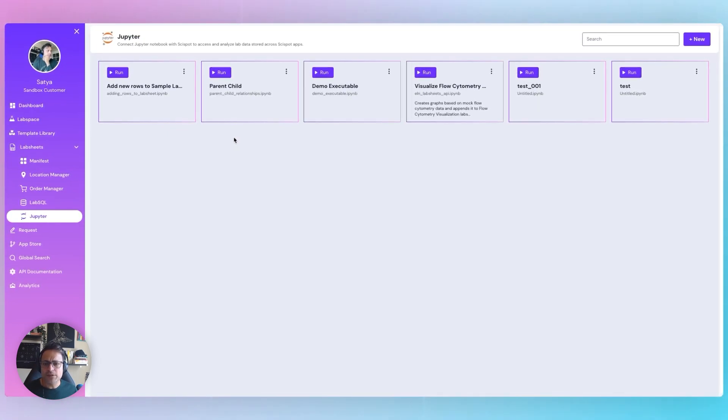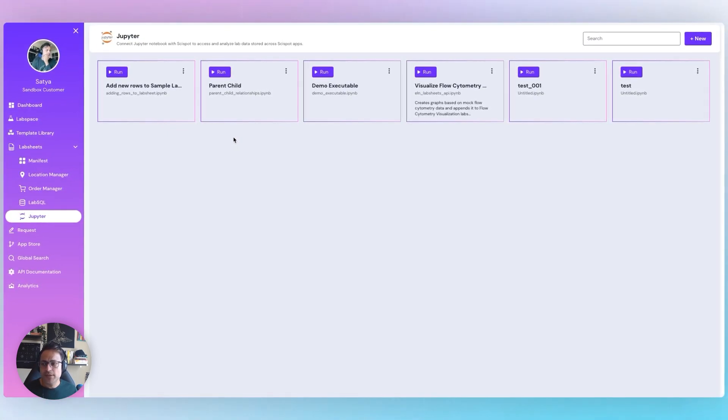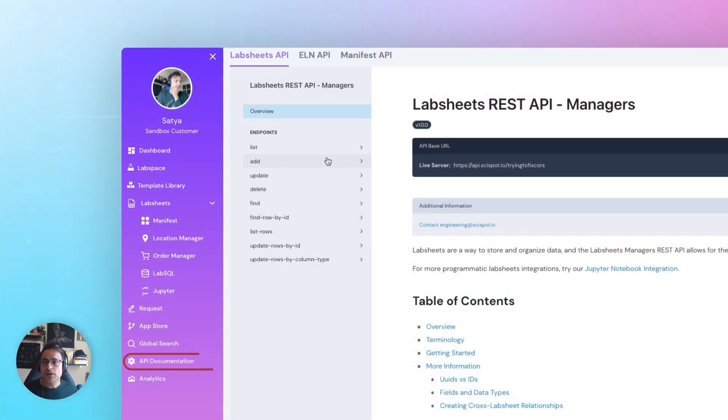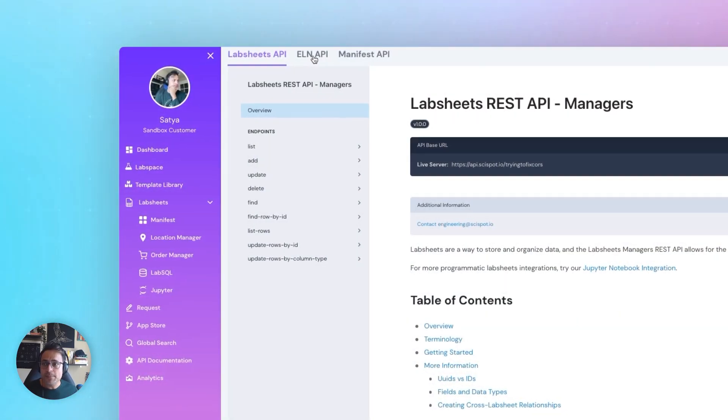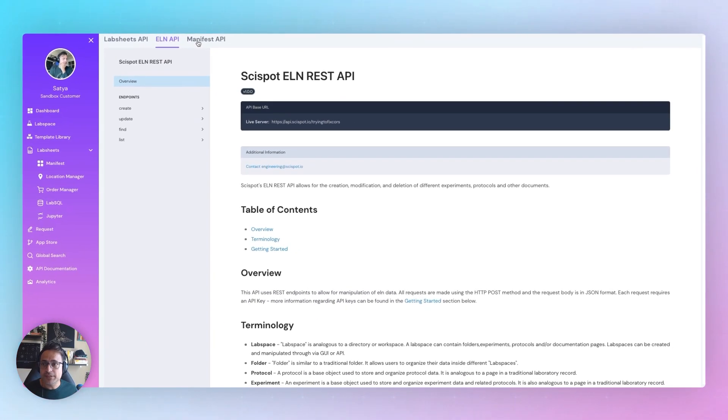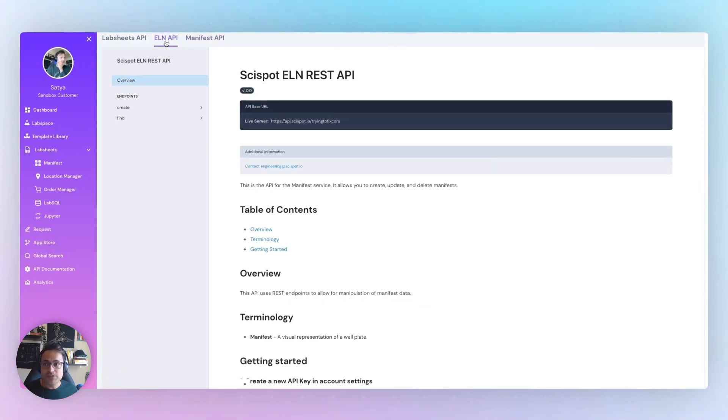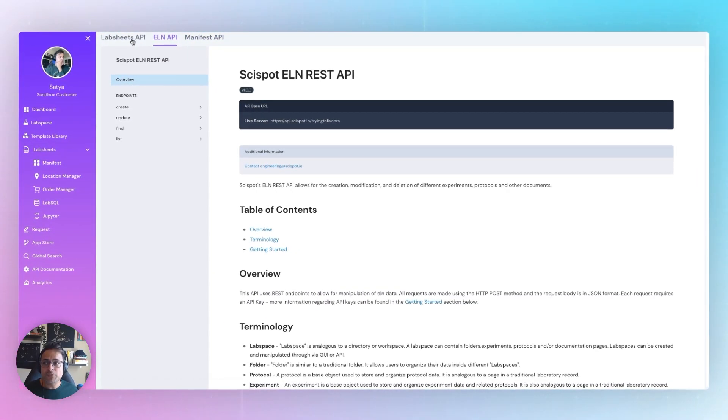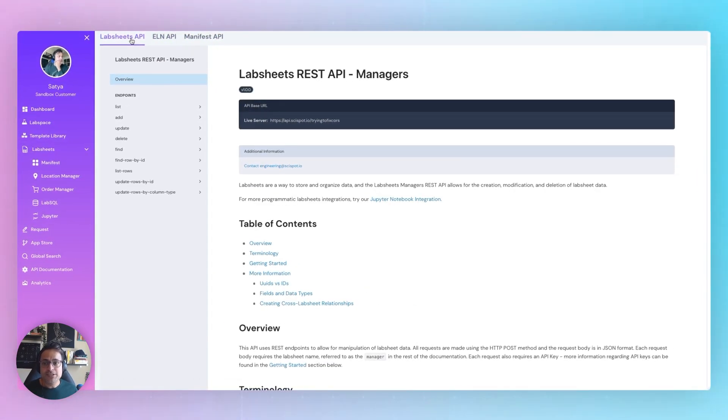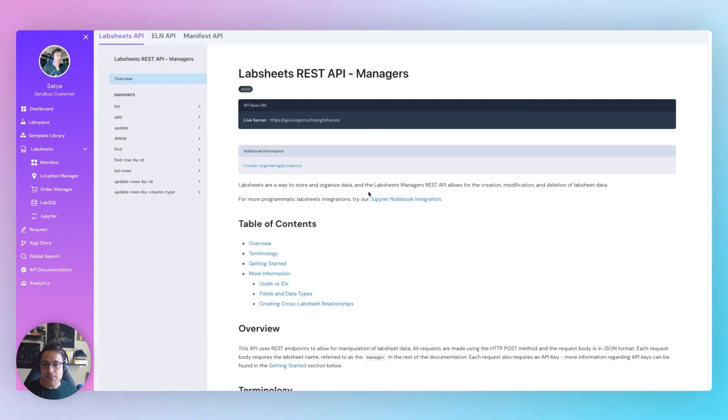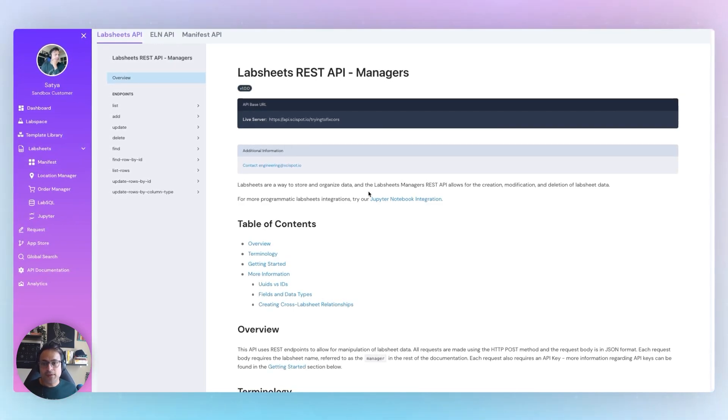Automate the mundane with SciSpot OS. Use our API documentation, which has a flat structure so you don't have to worry about changing your schema with updated data types.